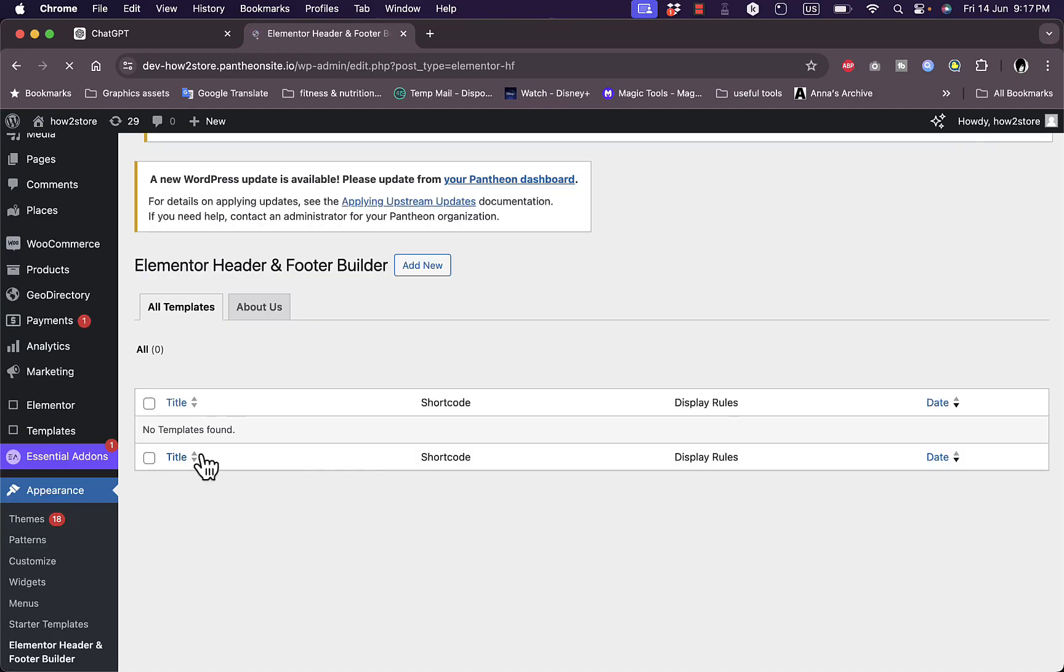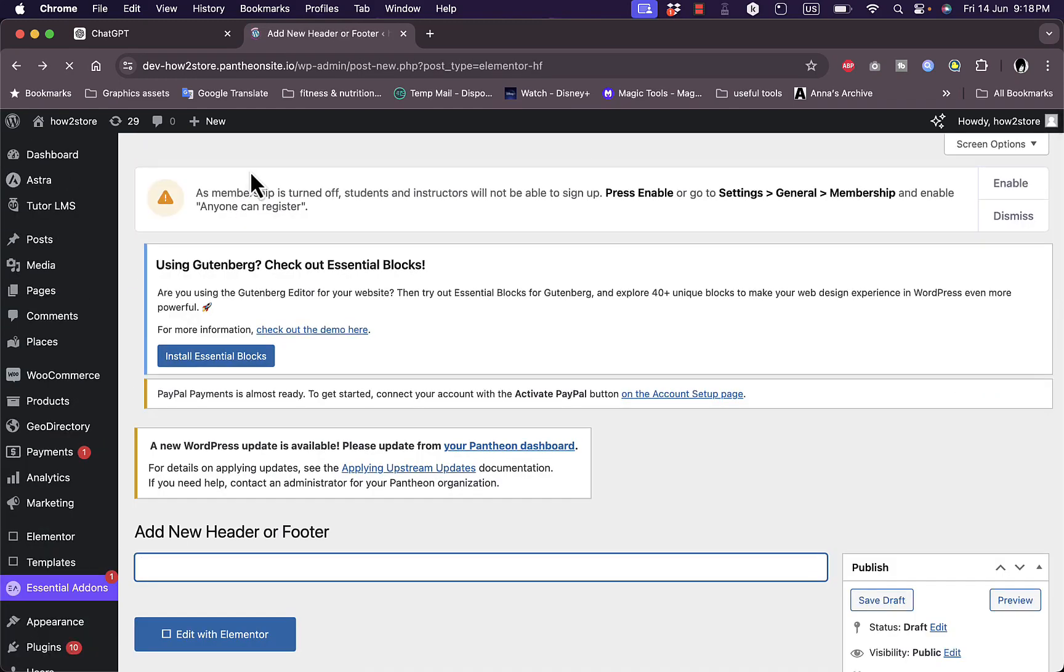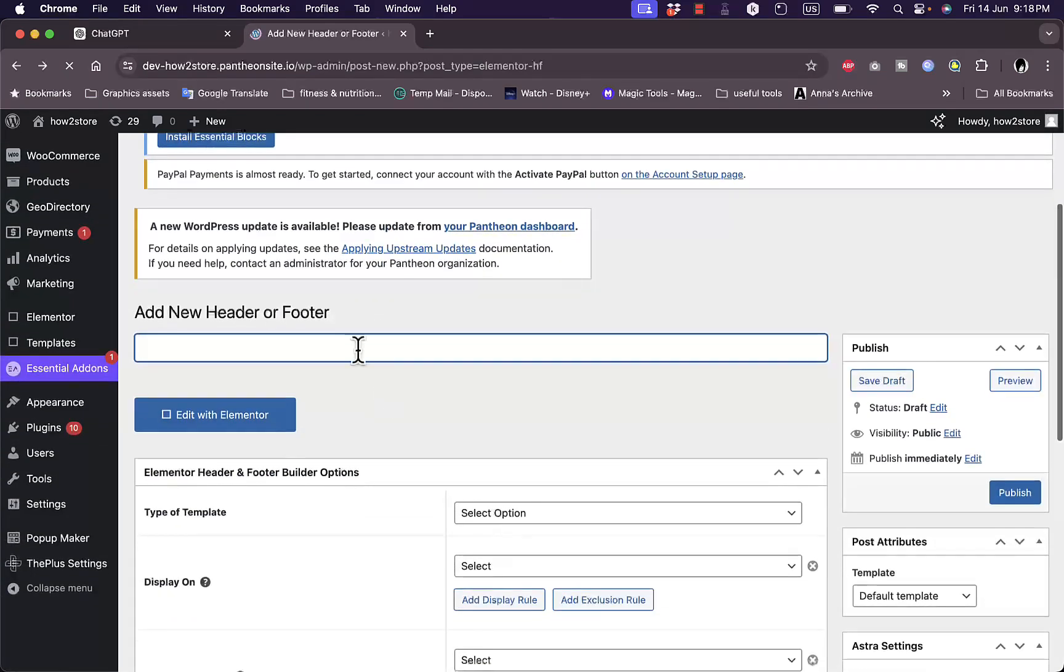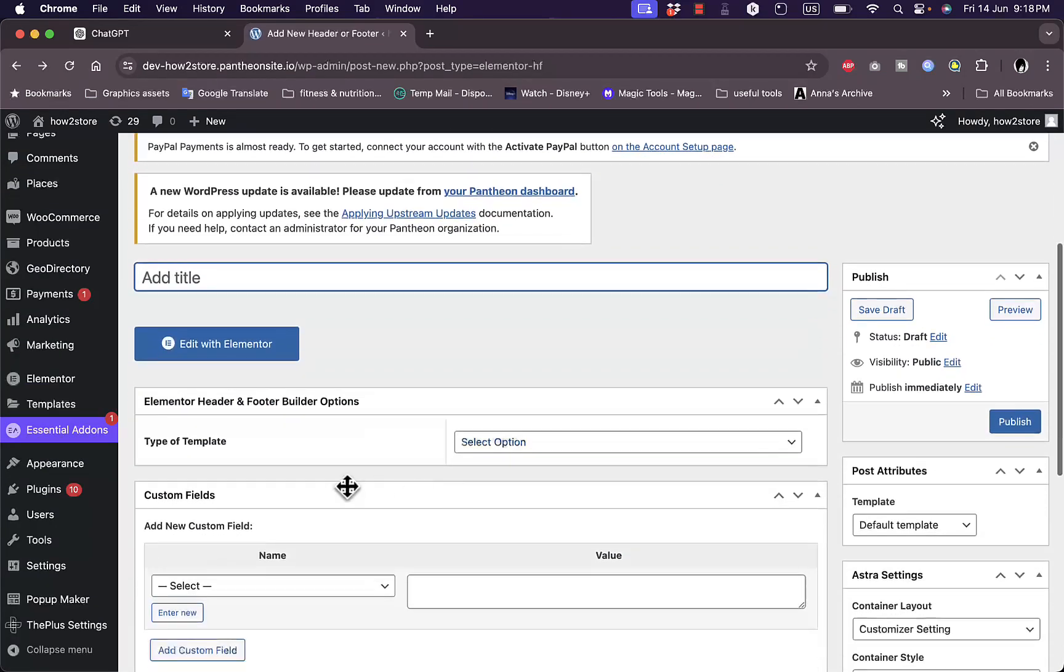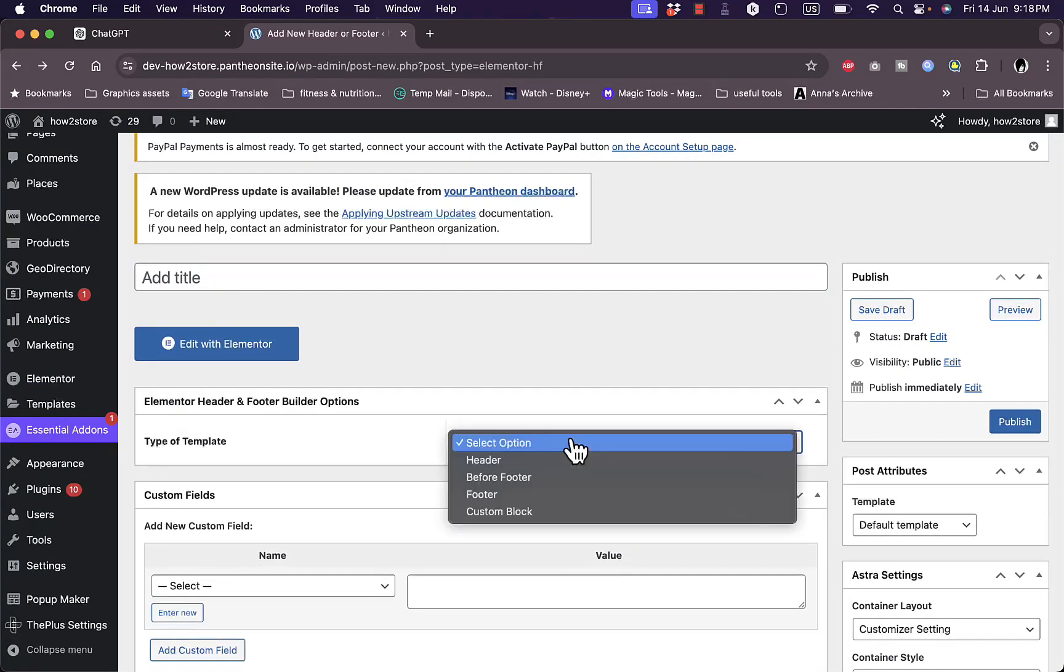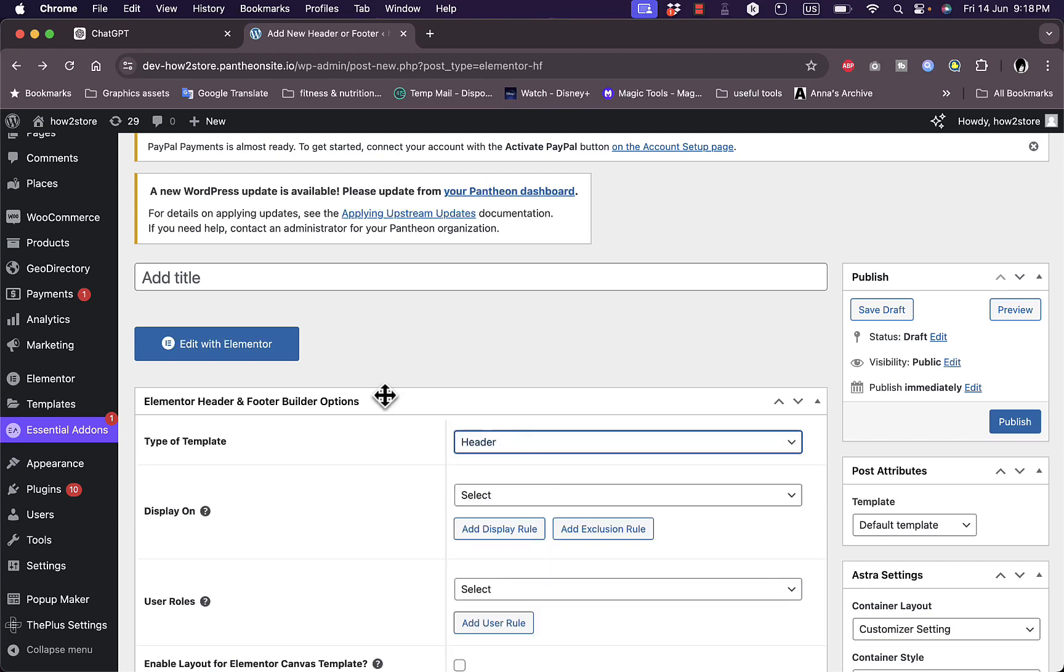No template found, add new. And now you can add new header and footer here. From the type of template select header or footer, whatever you want, and the title let's say header.